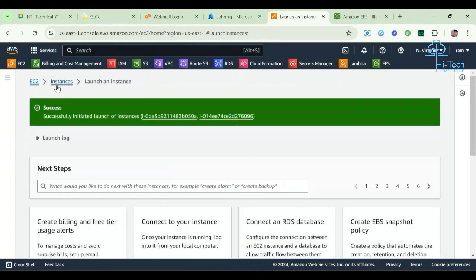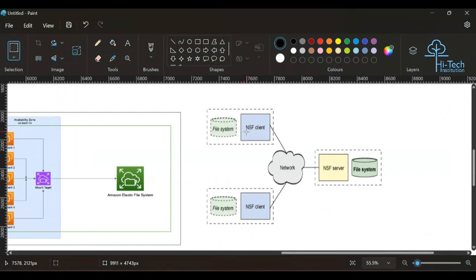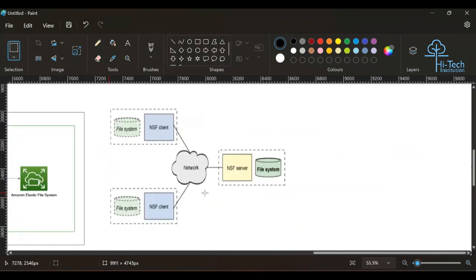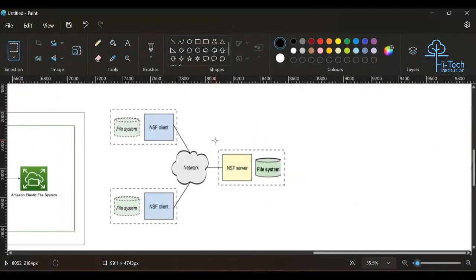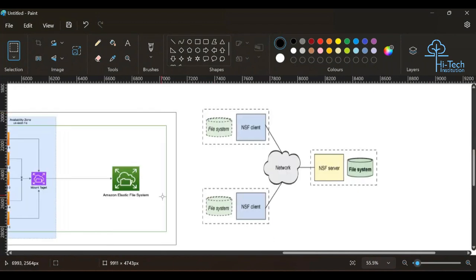Okay, this one got launched. So first of all, what is NFS? NFS stands for Network File Share. This network file share literally has a file system. If multiple people want to access the file system, those people should belong to one specific network. Only then can they access the file system. That file system — EFS — we're going to see in AWS.